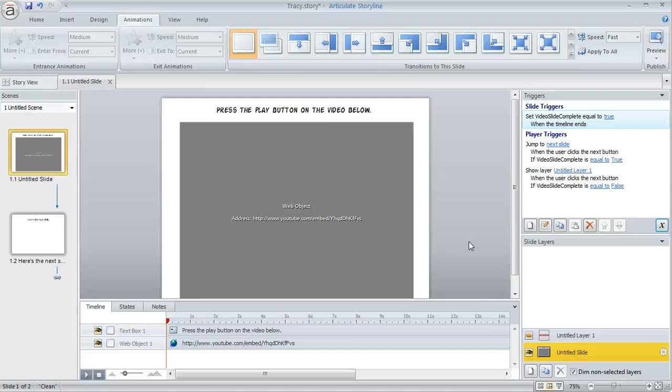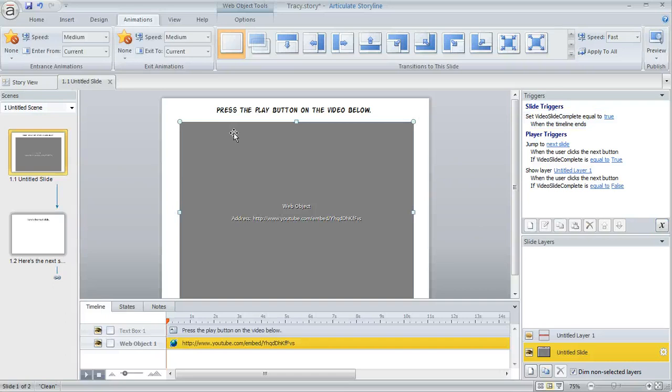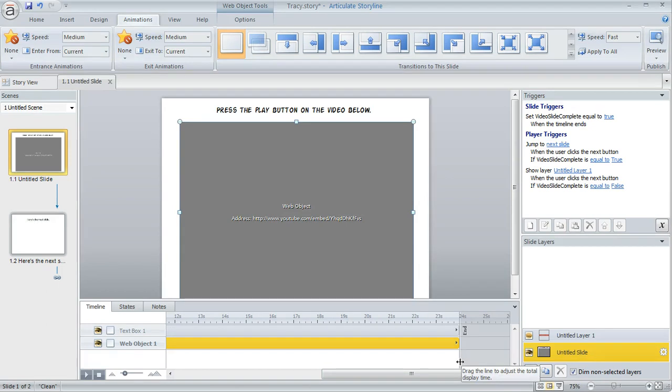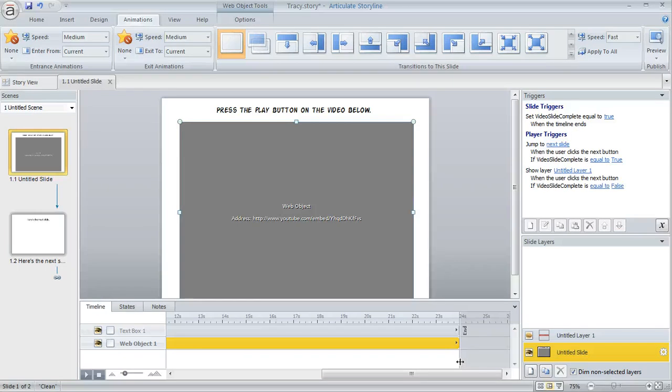So first thing I did is the movie that I embedded here is 24 seconds long. So I came down to my timeline and I just extended the duration of the timeline out to about the 24 second mark because what we're going to do is basically require the learner to sit on this slide for at least 24 seconds with the idea that if they sit there that long they've probably watched the movie in its entirety or at least close to it and then we'll let them move on after that.